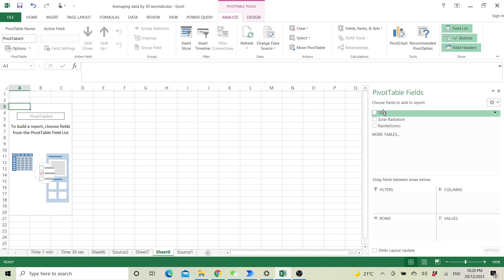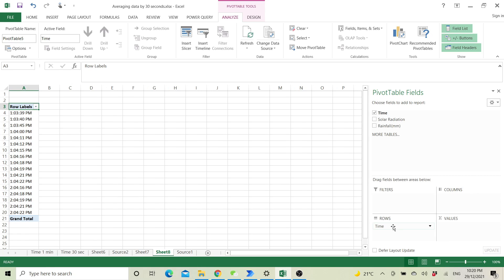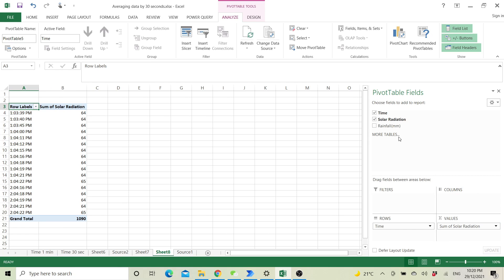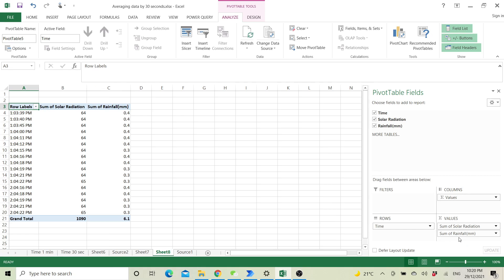Then you select time and put it into the row, and solar radiation and rainfall into the values.